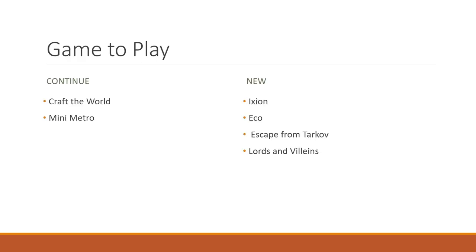So let's talk about the channel and what we want to do. I want to go ahead and continue Craft the World and Mini Metro, both really fun games. Craft the World has actually done very well for the channel.